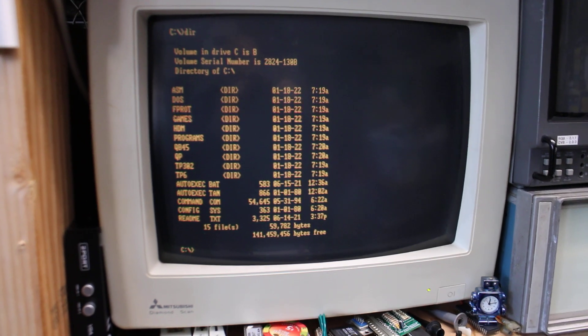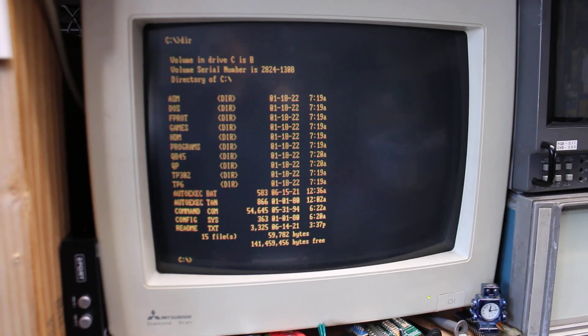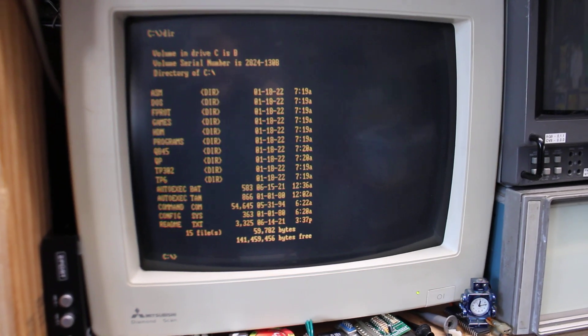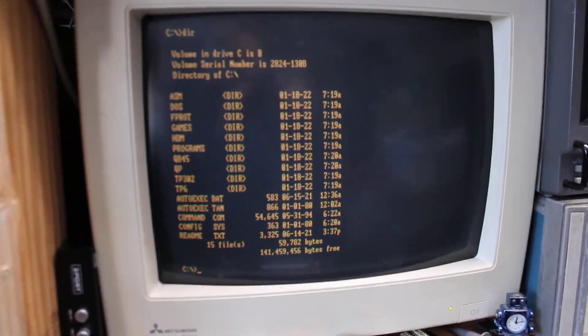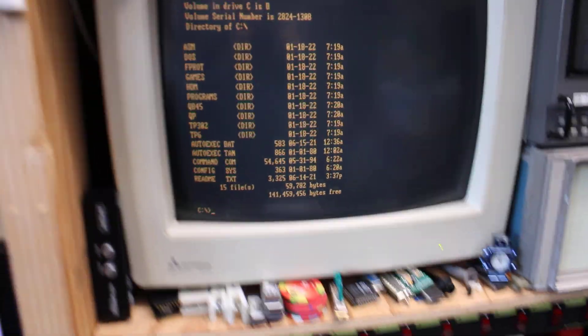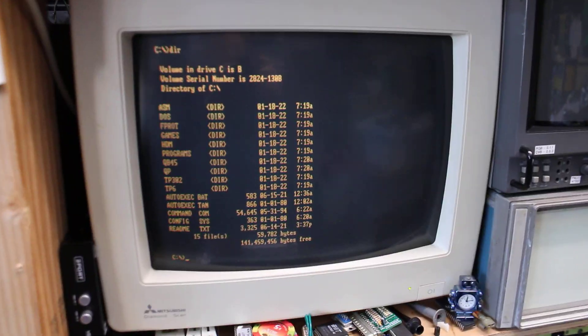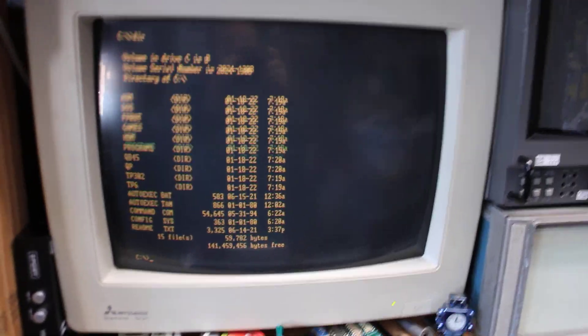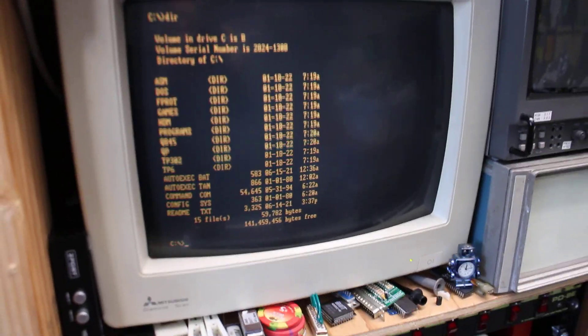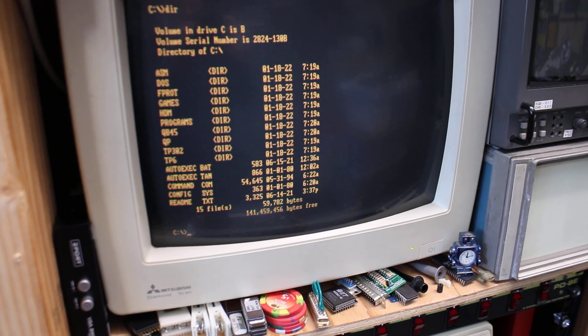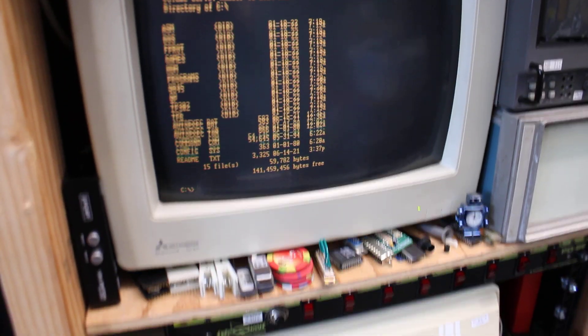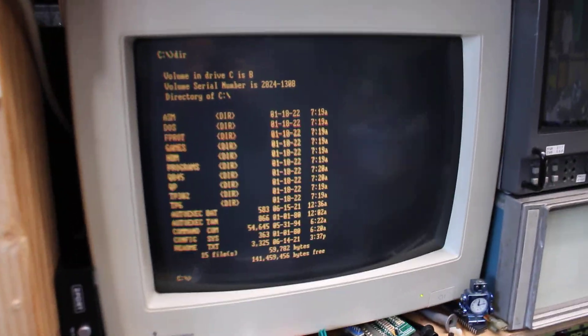Here's a video about my Mitsubishi Diamond Scan Multi-Format Multi-Scan Monitor. These are a bit of a unicorn, they're pretty tough to find, but when you find them you want to hang on to them.